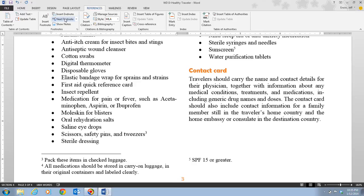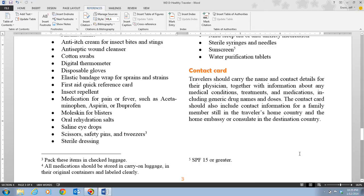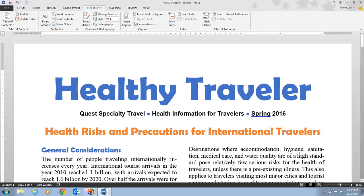You can convert all footnotes to endnotes by clicking the launcher in the Footnotes group, clicking Convert, then clicking OK, and then Close. This switches all footnotes to endnotes. However, we don't want to do that for this document, so we click Cancel. Press Ctrl+Home to return to the top of the document and save your changes.